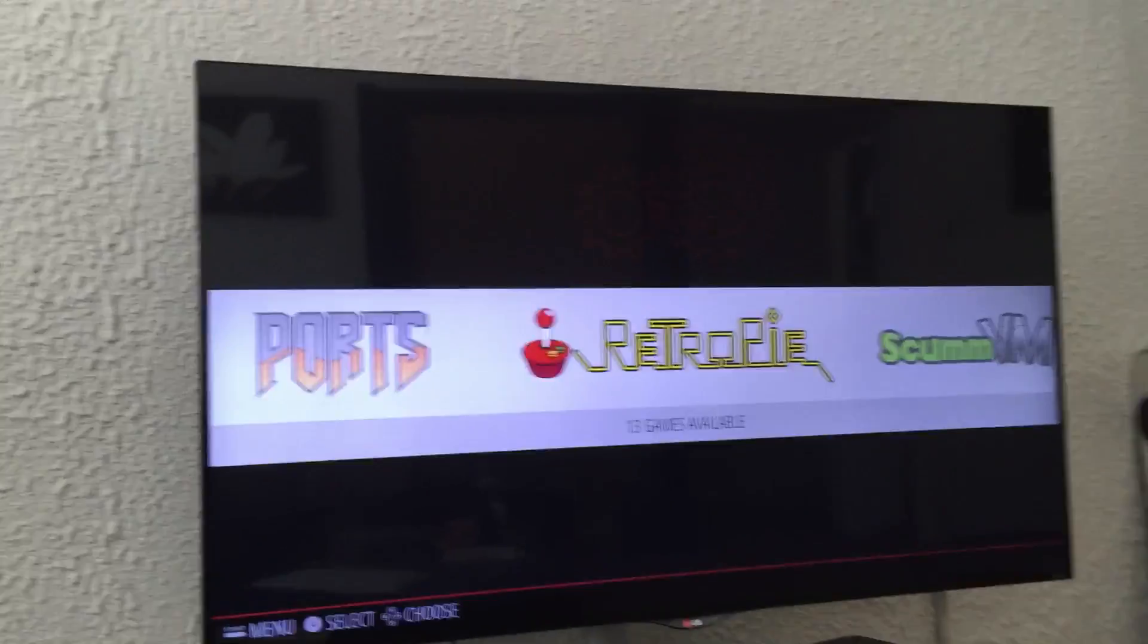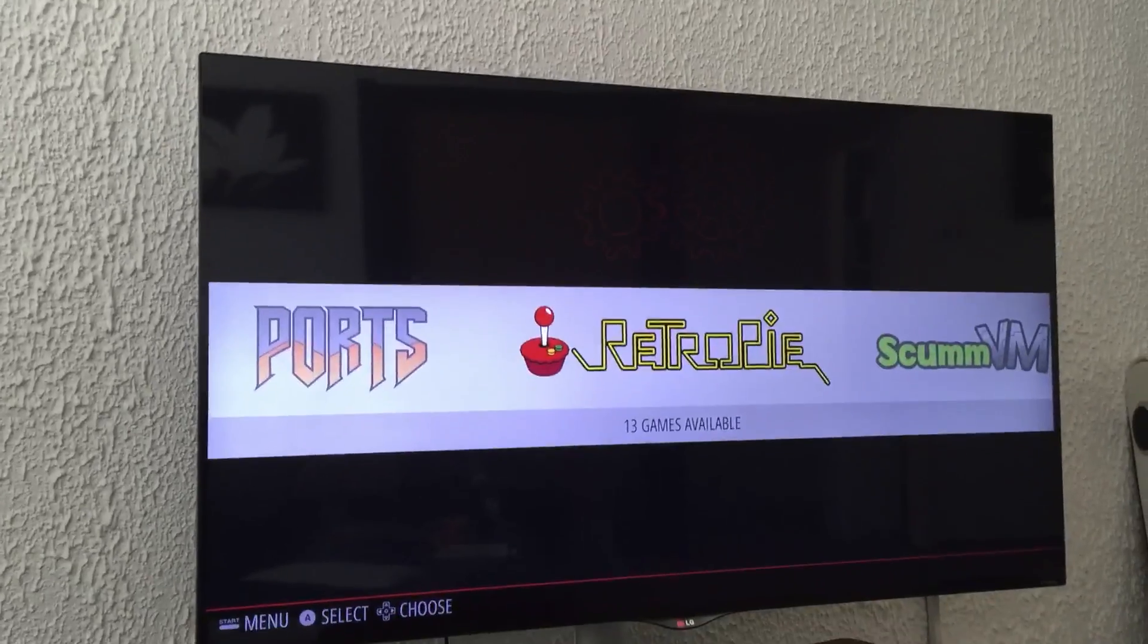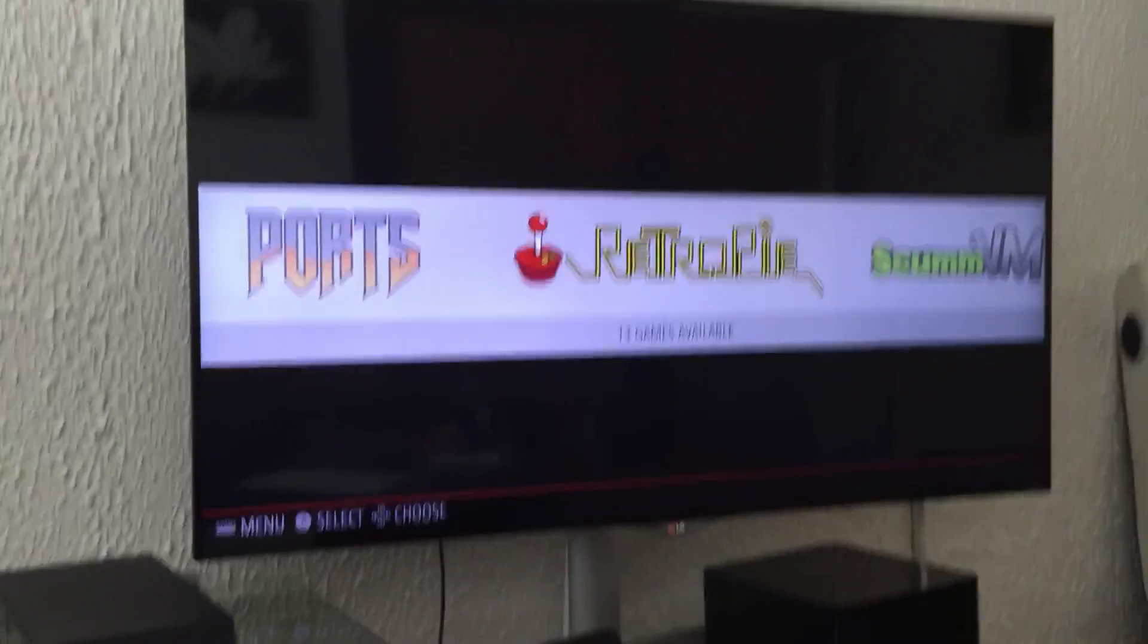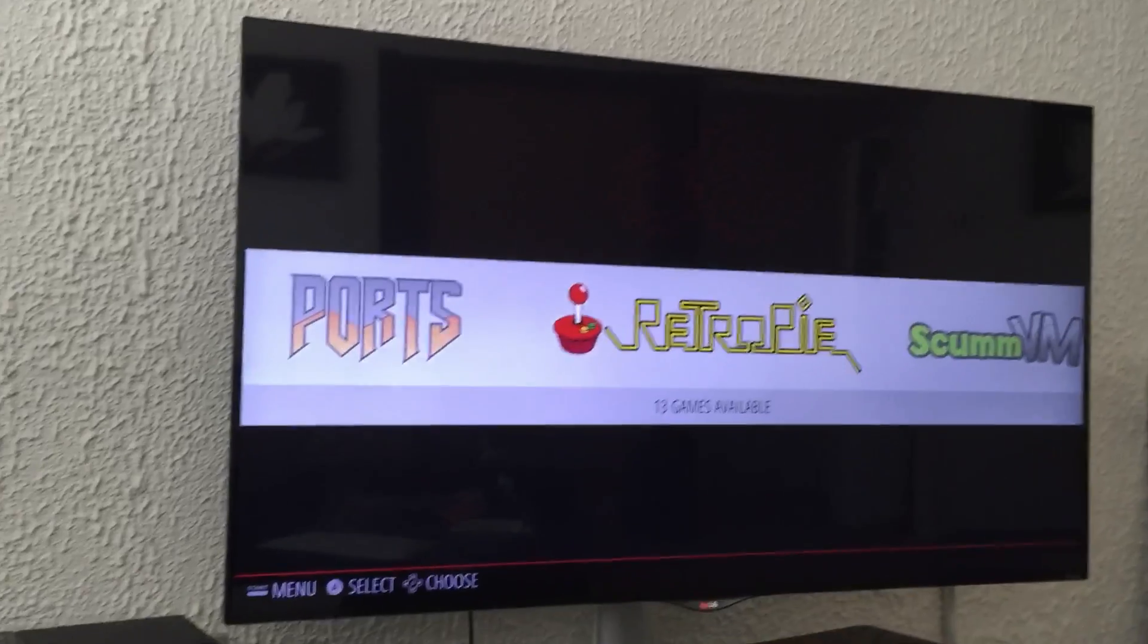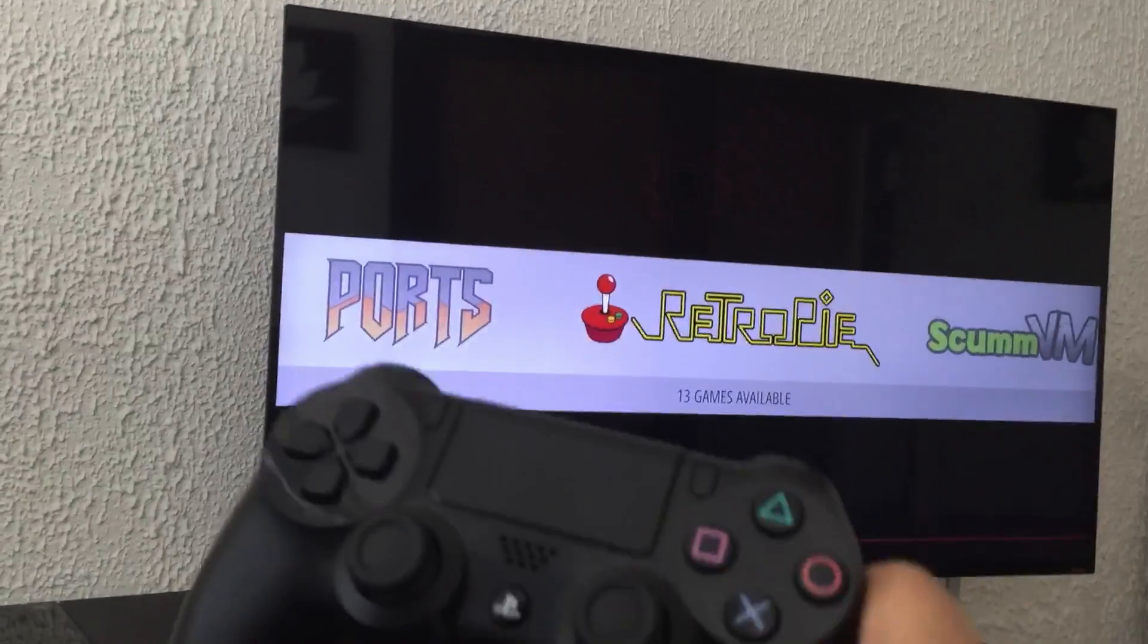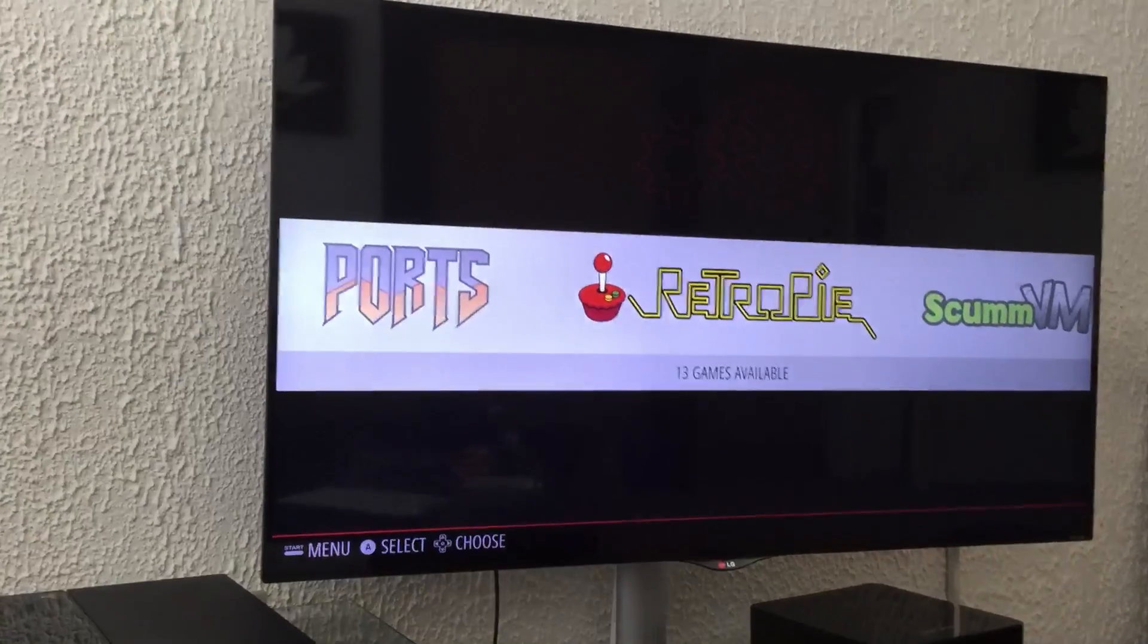Hello guys, today I'm going to explain how to set up or connect a DualShock 4 to RetroPie.